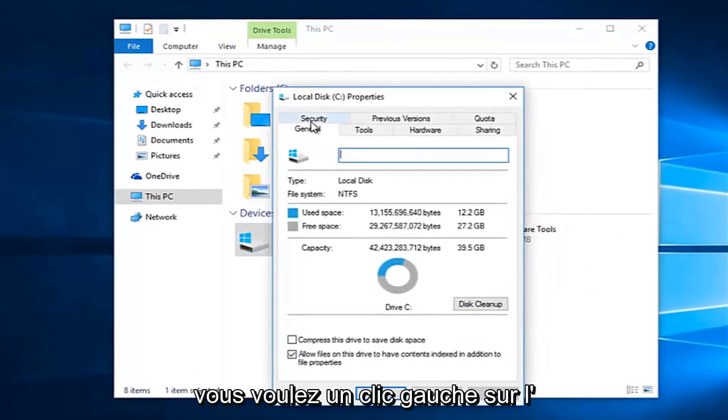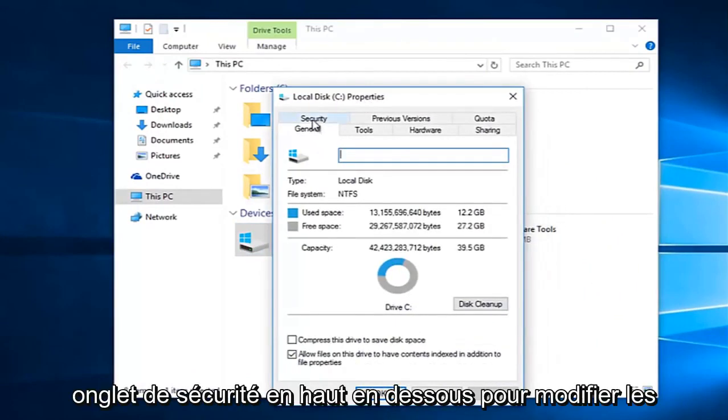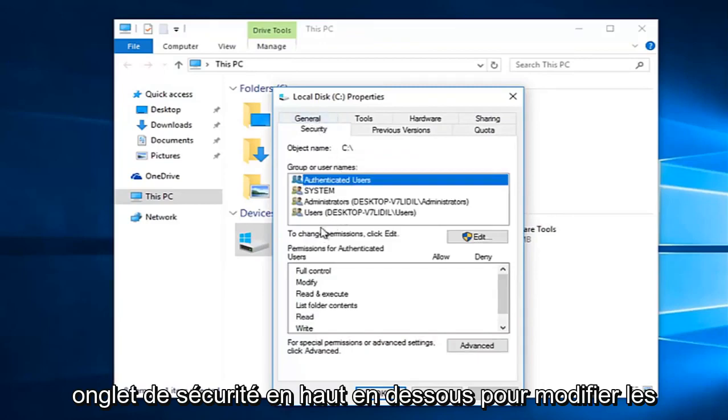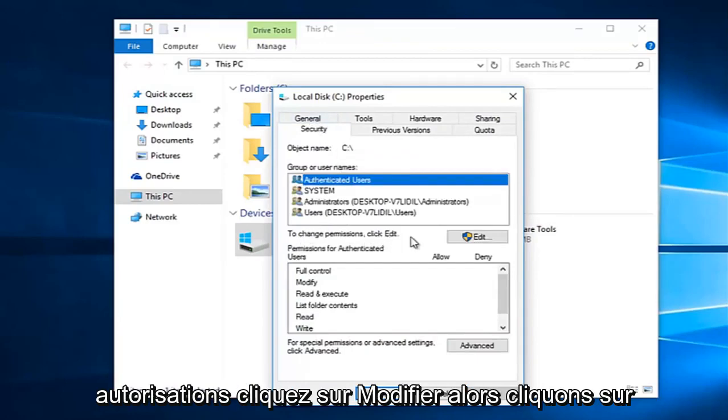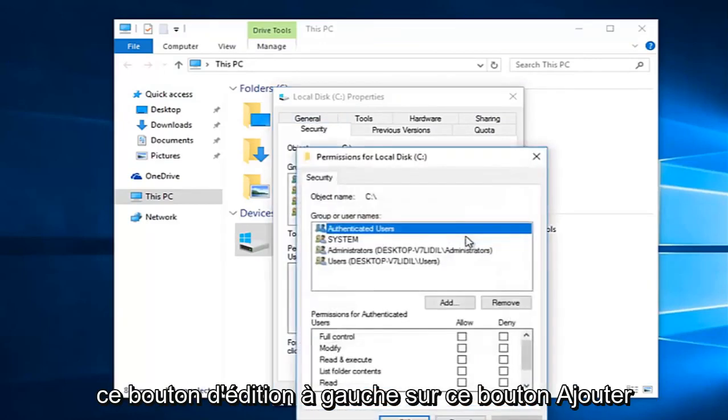You want to left click on the security tab at the top. Underneath, to change permissions, click edit. So left click on this edit button.